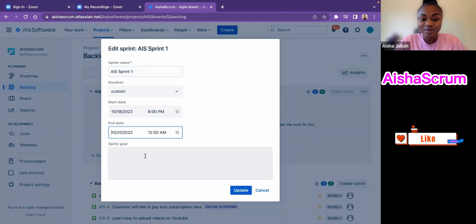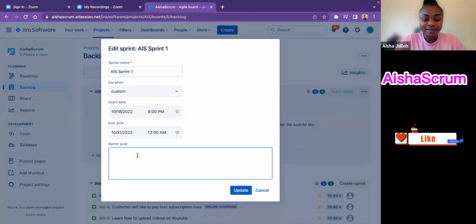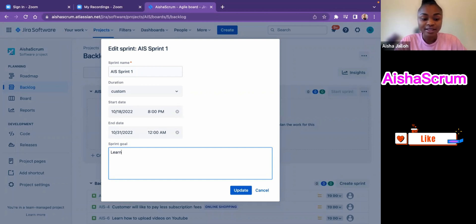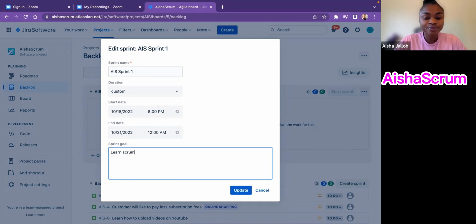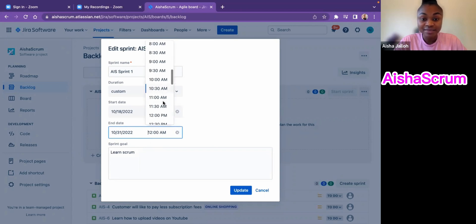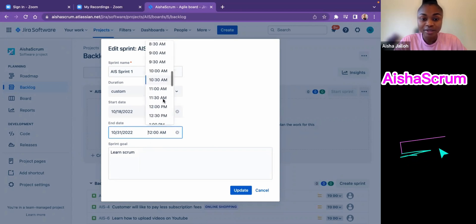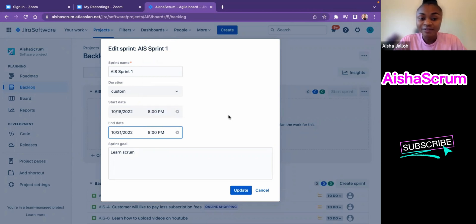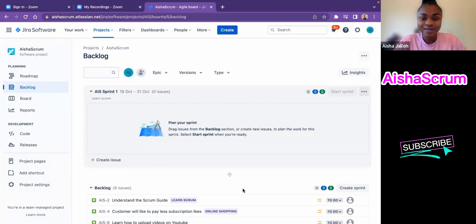We can have the sprint goal be something that the team can come up with with the support and help of the product owner. The time can be adjusted. We can maybe end it at the same time as it started, which is 8 p.m., so we can have the full 10 days. Then I hit update, and voila. This is how you create sprints.